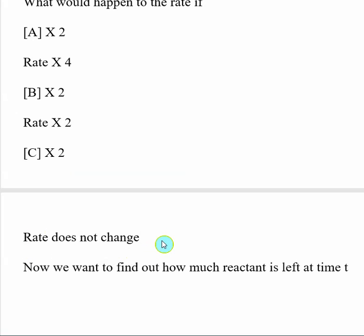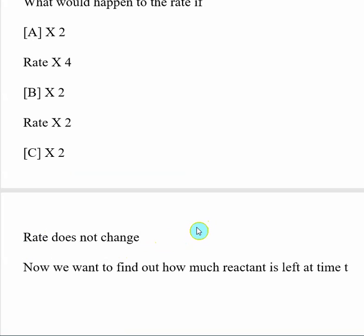Now that we've looked at that, the next step is that we want to be able to find out how much reactant is going to be left at a given time t. So we're going to have to look at rates of reactions in a different manner.